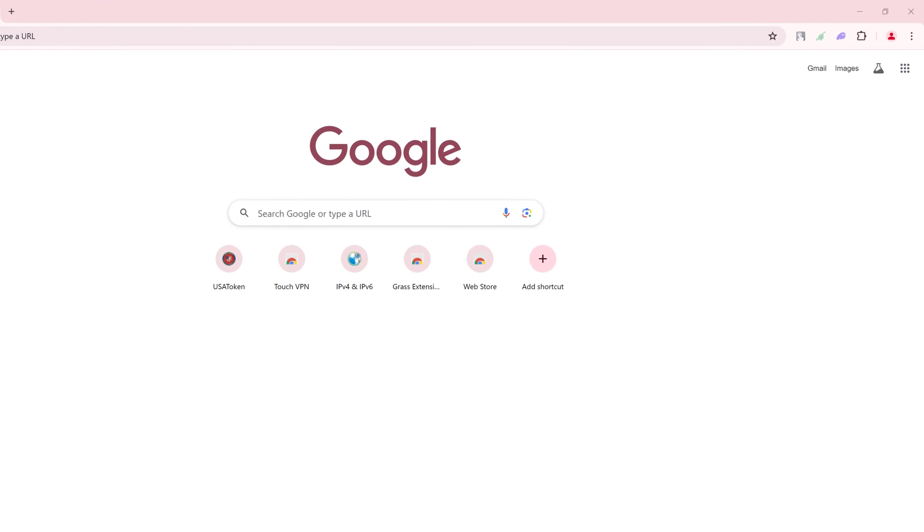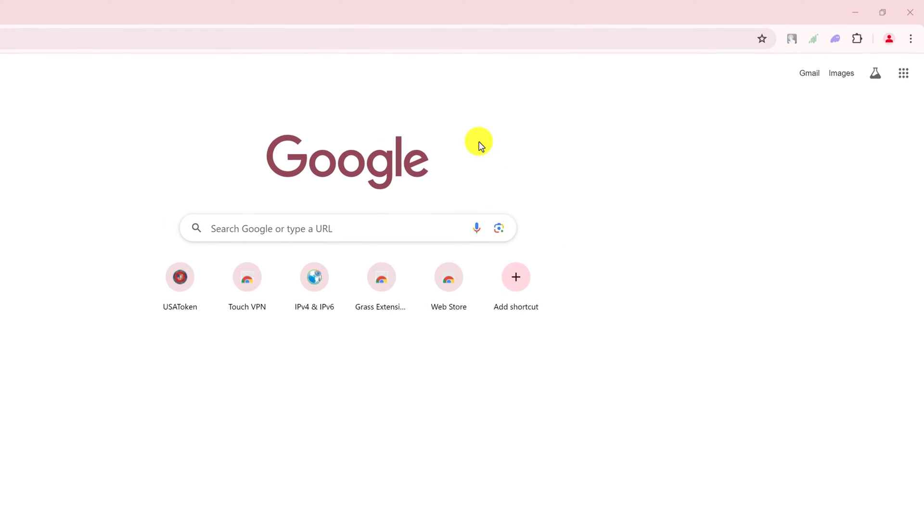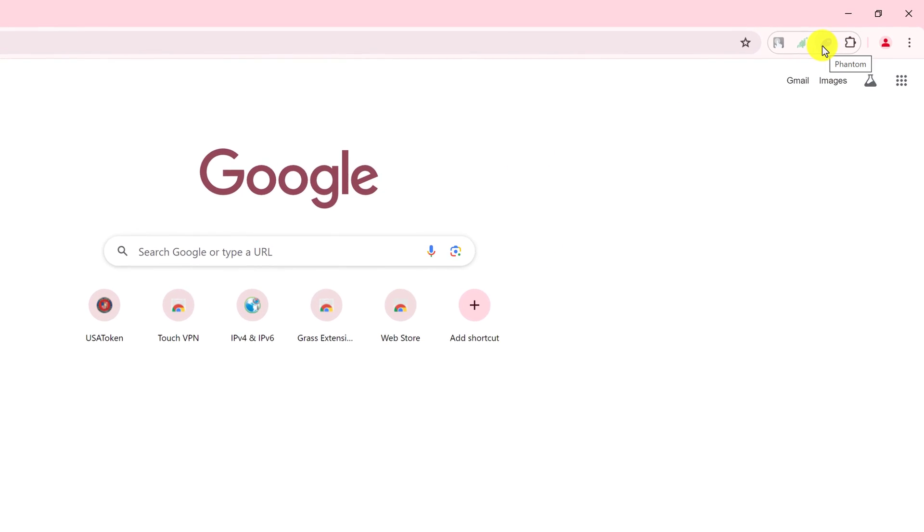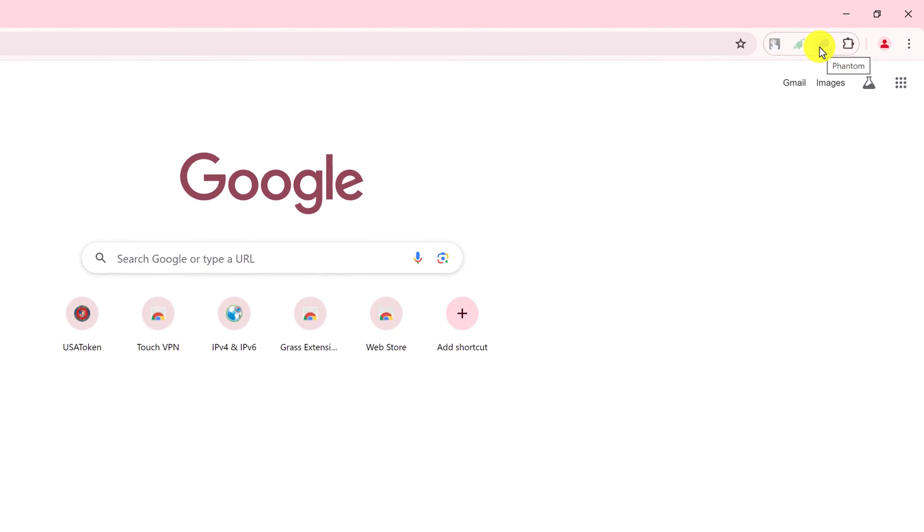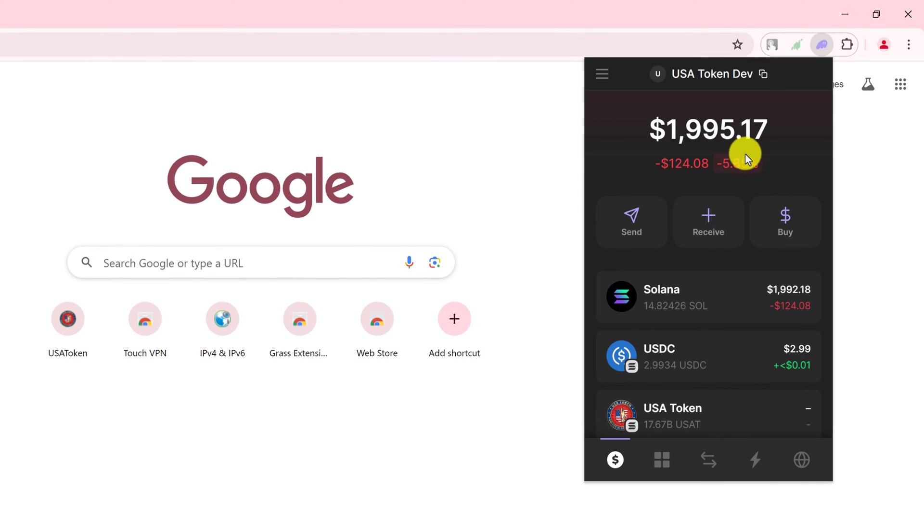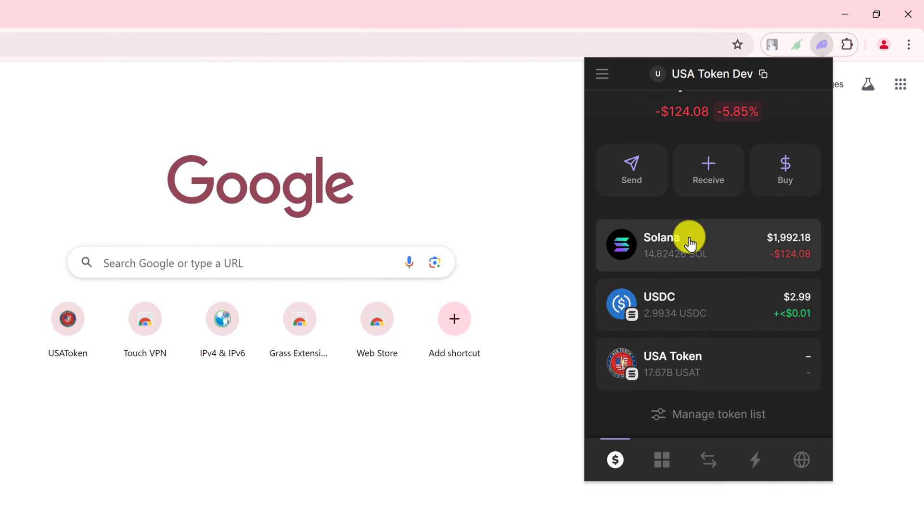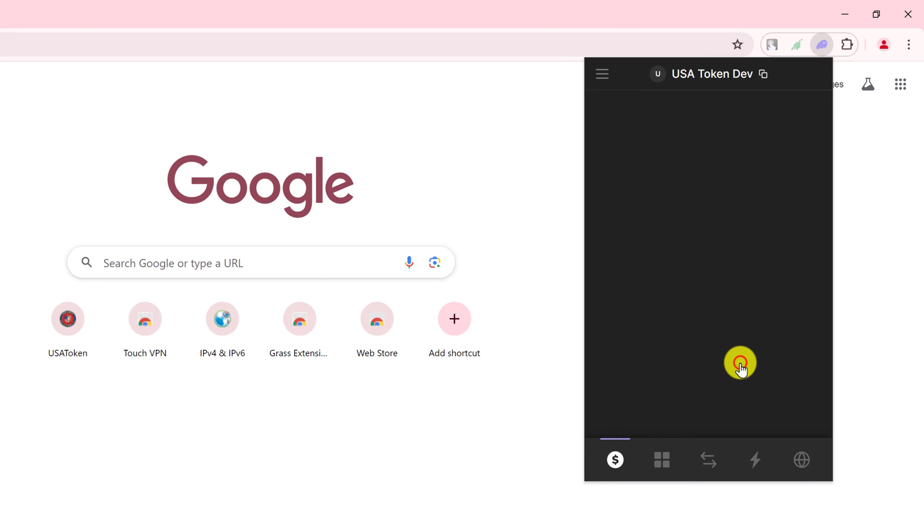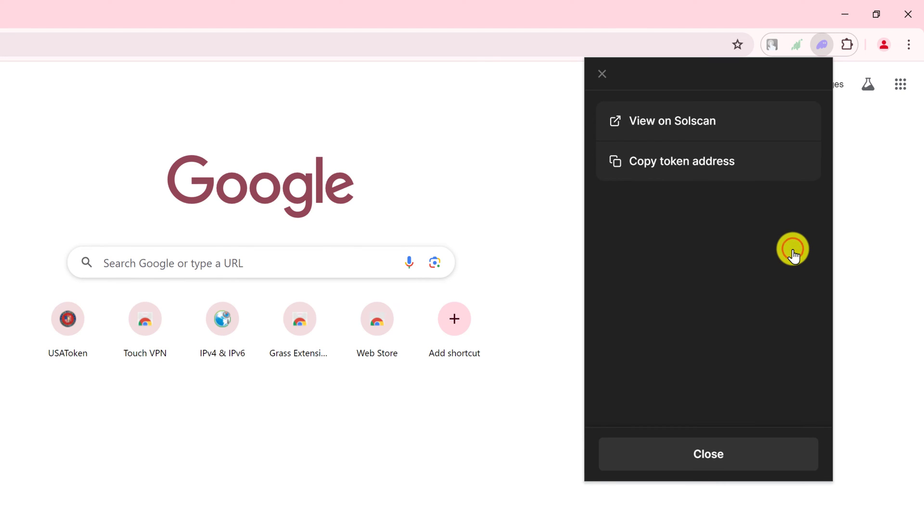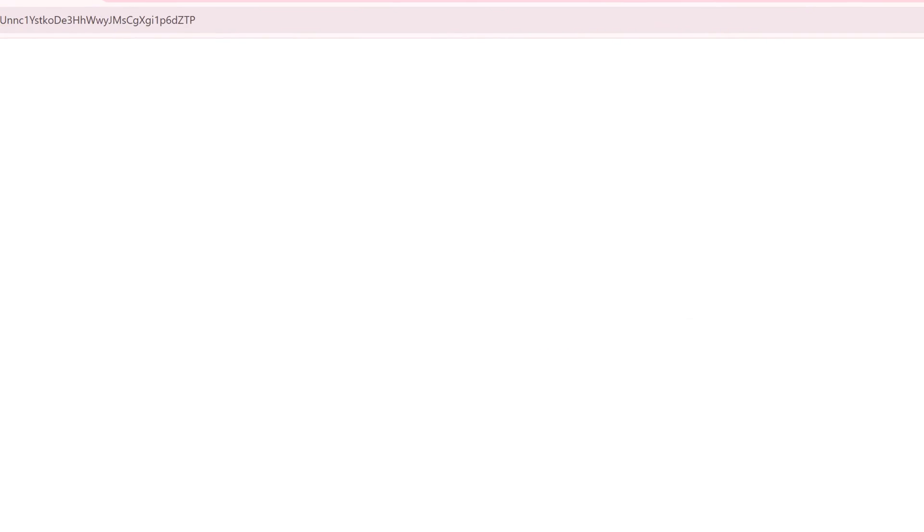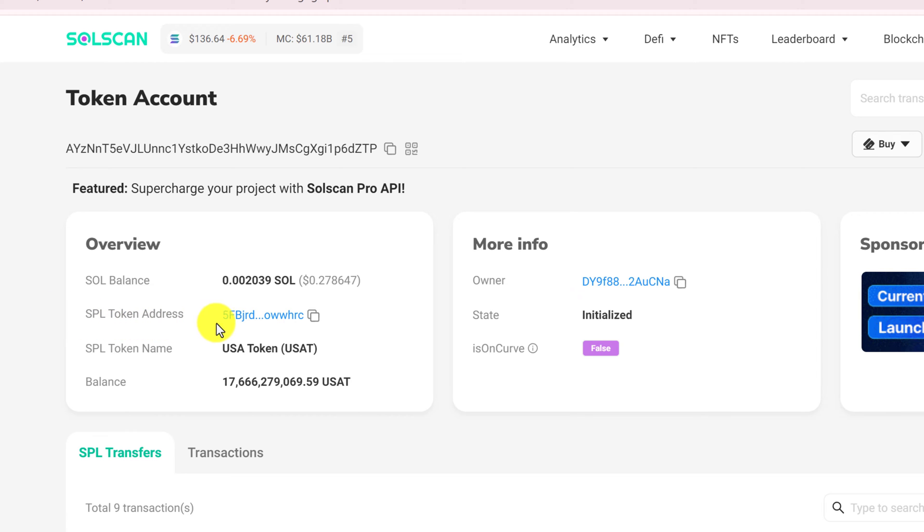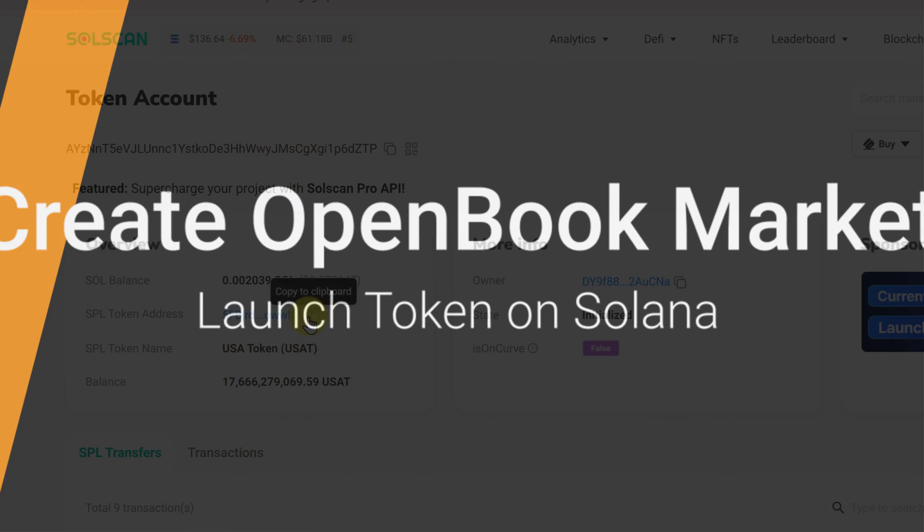First we need to head back to the browser and log into your wallet if you have not already done so. Then open it up, find the token that you created and left click on it, and then go to more and then go to view on SolScan. We want to keep this page open because this contains the address to our token.